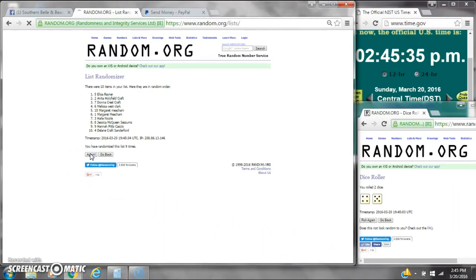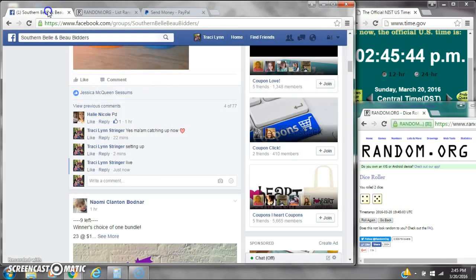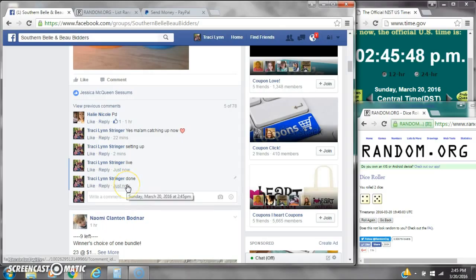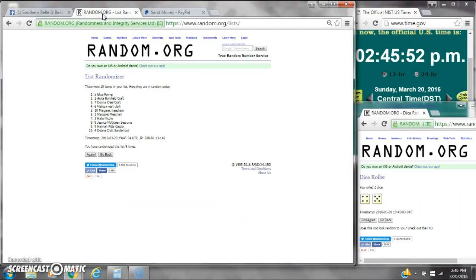Alright, after the last time, spot number 5, Miss Elisa Raynor. You are the winner. Congratulations. There are 10 items on the list and we randomized 9 times. Dice 5 and 4 did call for a 9. We are done at $2.45. It is $2.45. Congratulations to spot number 5, Miss Elisa Raynor.